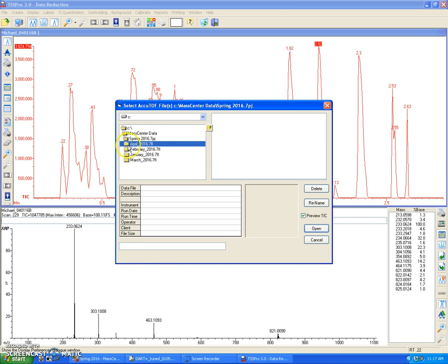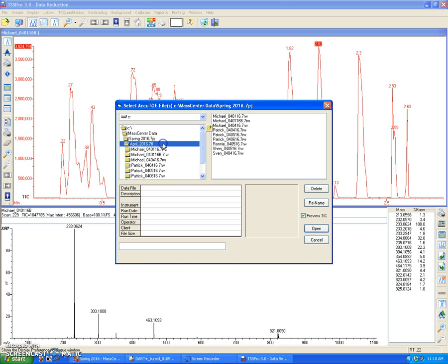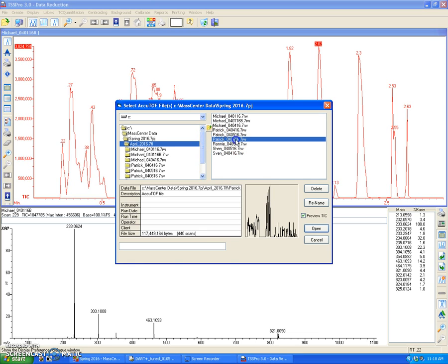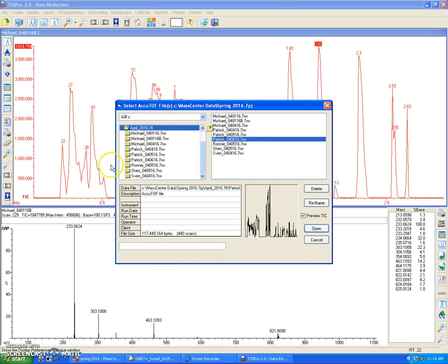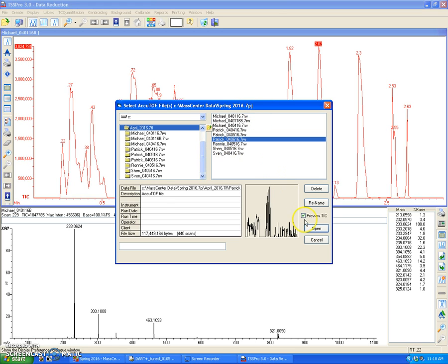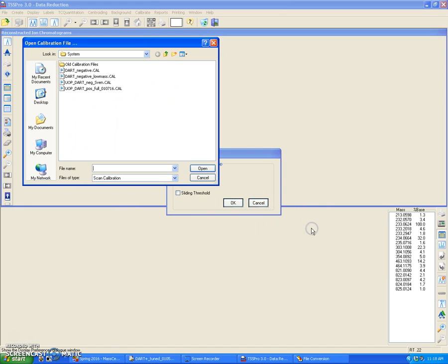So in this case, my data file was saved in April underscore 2016. I'm going to double click on that. And my file is Patrick underscore 040616. You're going to see or notice that these files are also within these folders right here. You can ignore these because the data file to open is in this window right here. So I'm just going to select that and click Open.